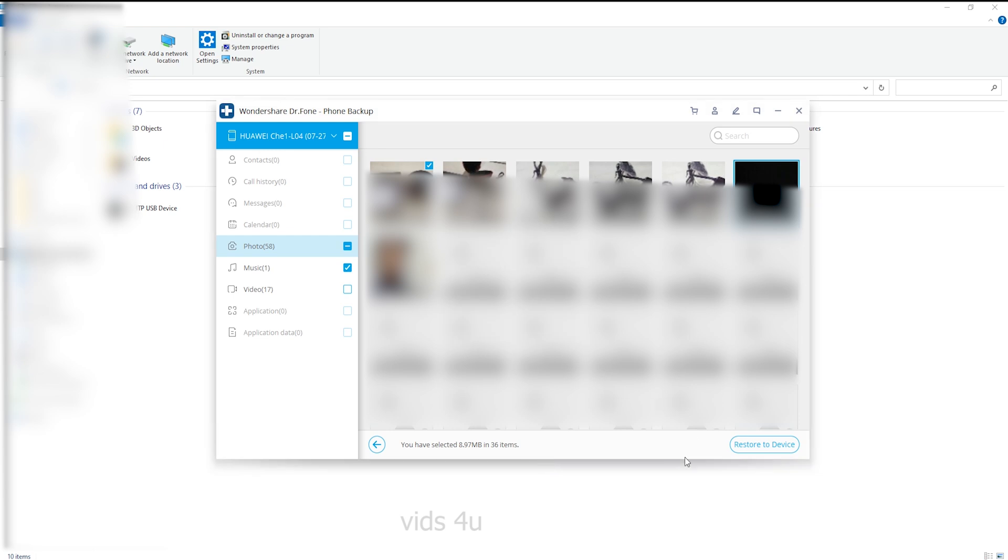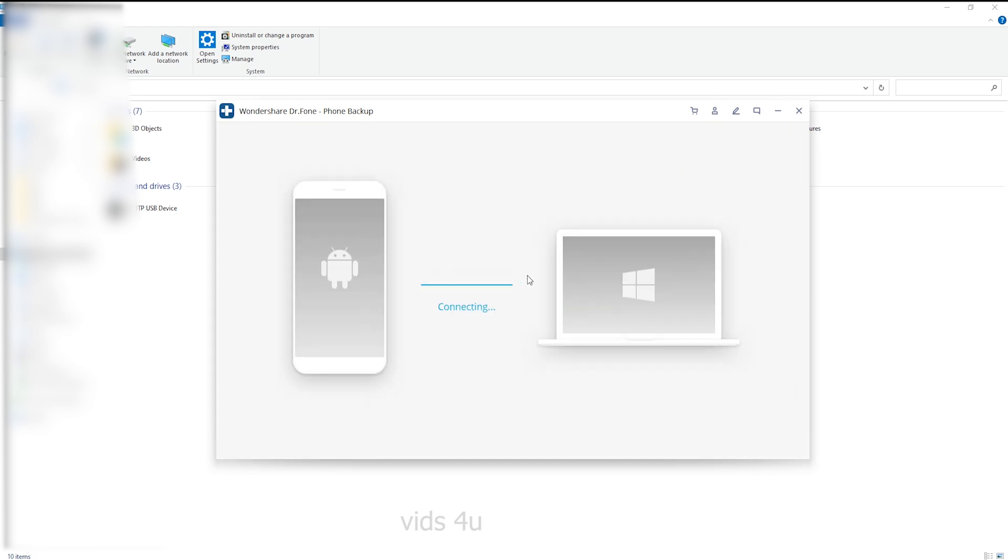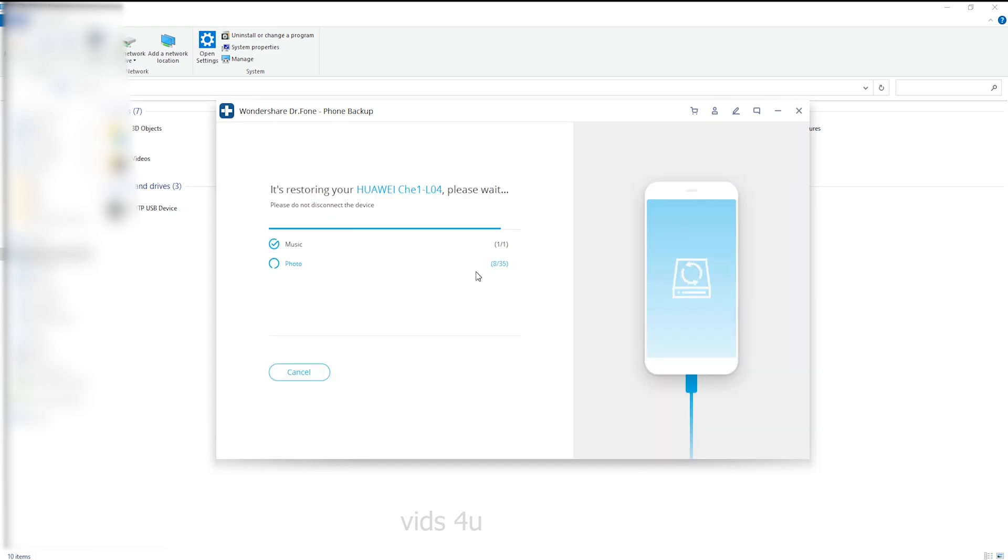Please don't disconnect your Android phone or open any Android phone management software. As simple as that. Now all backup restored successfully.